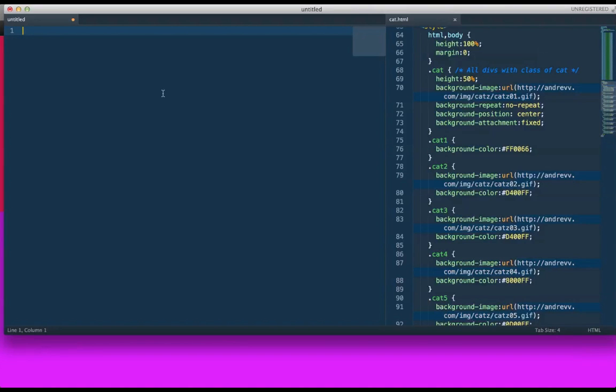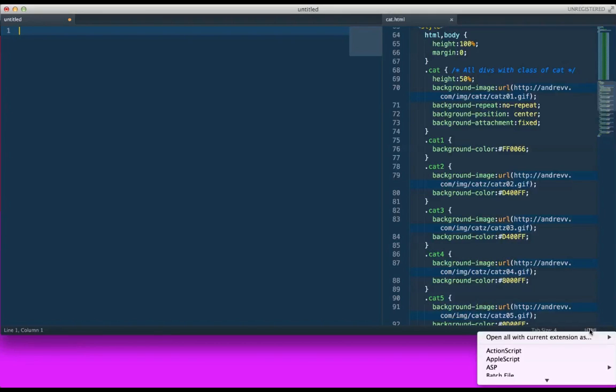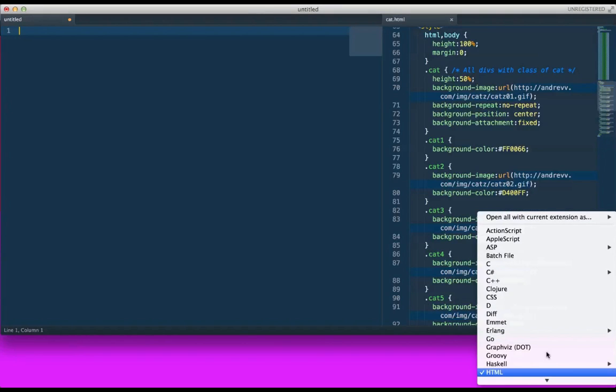Alright, so I already have opened my Sublime 2 text editor. I'm going to open a new document. I'm going to double-check, make sure it is HTML.